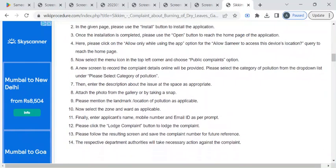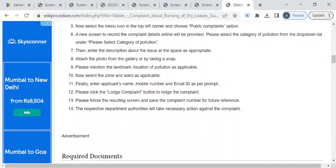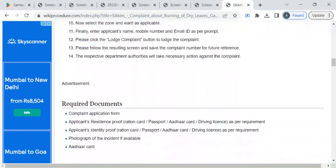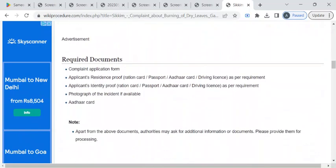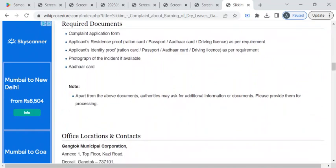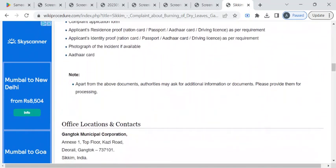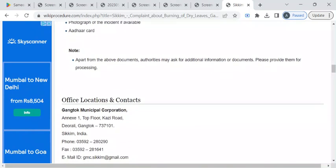You can also register your complaint through the Municipal Corporation office or the State Pollution Control Board, or else you can write a complaint letter and reach out to the nearest police station.